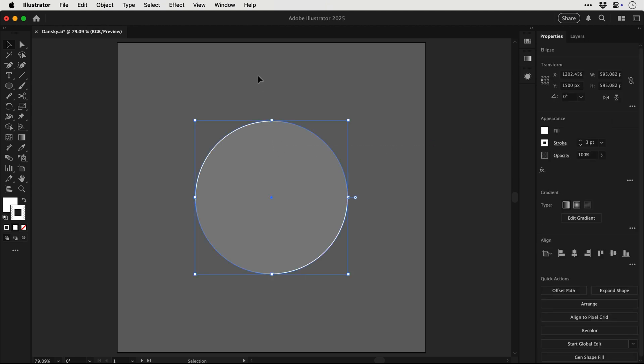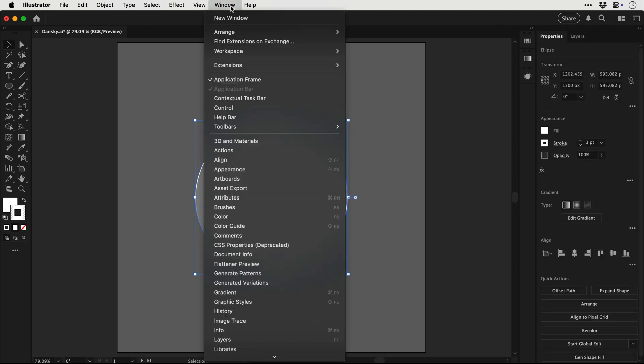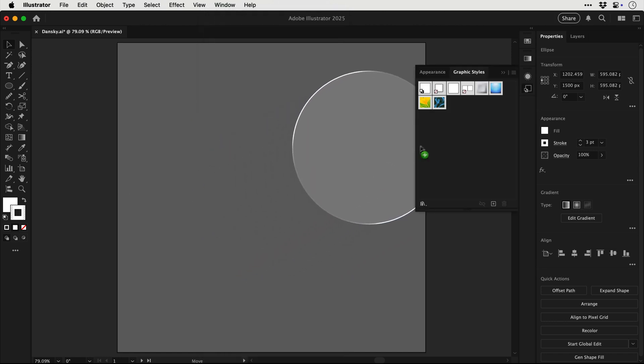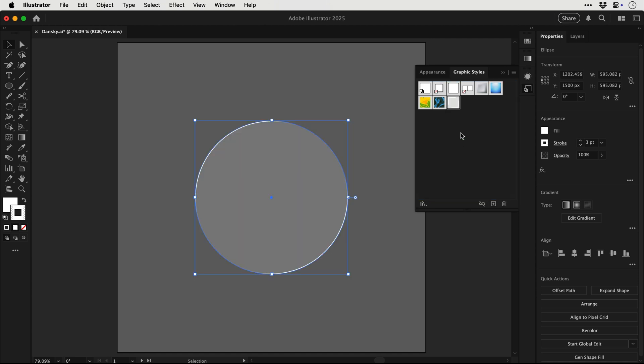Now if we select this object in addition to saving the gradient swatch, we can open up the graphic styles panel, drag this object into the panel and this entire object and all of its appearance effects are now saved as a graphic style.